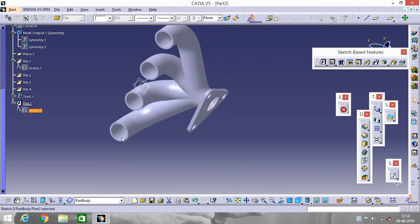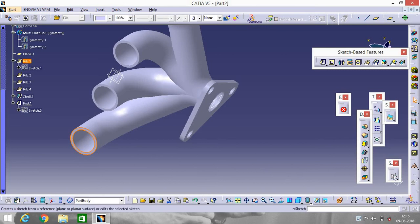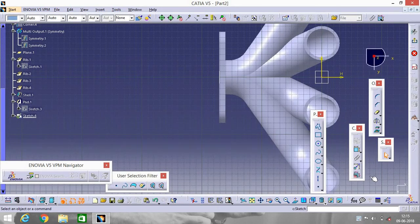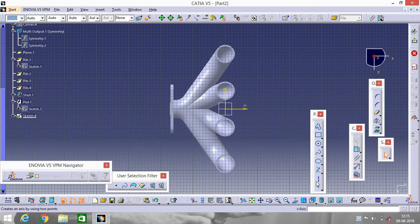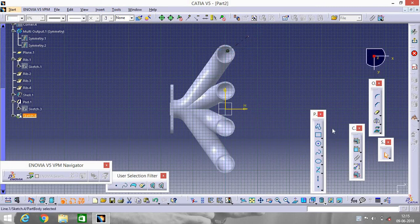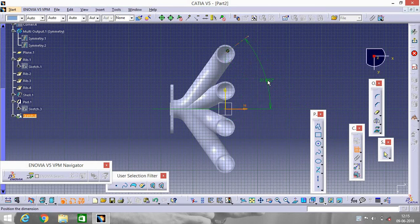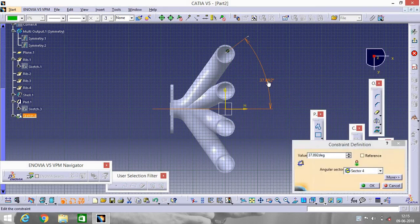Now rotate it a little bit and select this portion. Go to Sketch. Now select an axis like this — make an axis like this. Go to Constraint and change the degree, make it 38 degrees.